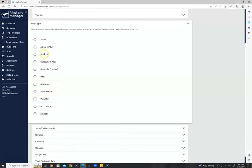Schedulers can do basically everything in the system except they cannot remove administrators or take over the account. A very common user level would be scheduler and pilot — that would be a corporate pilot or chief pilot. Limited schedulers are sometimes executive assistants or schedulers in a certain department where you'd like to limit them by aircraft and department, whereas regular schedulers can only be limited by aircraft.